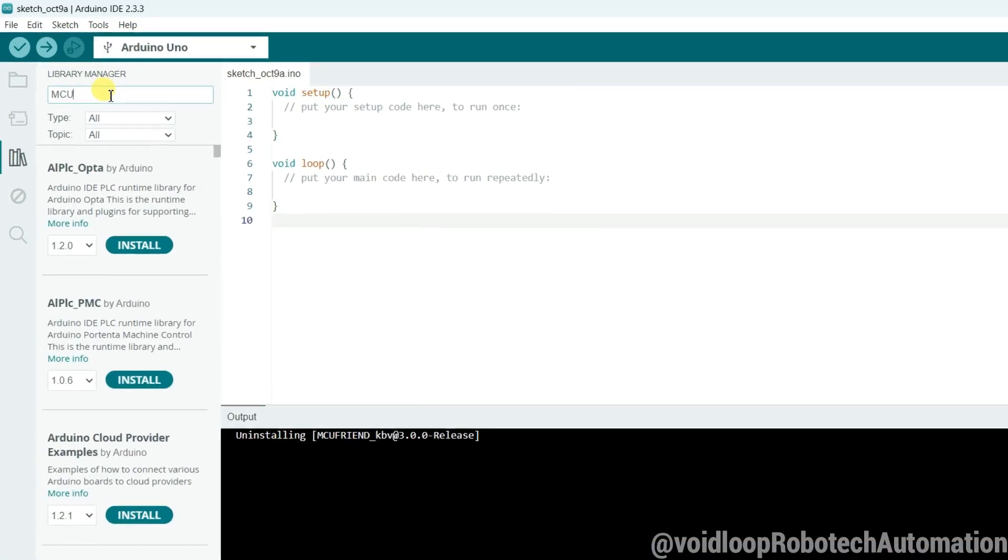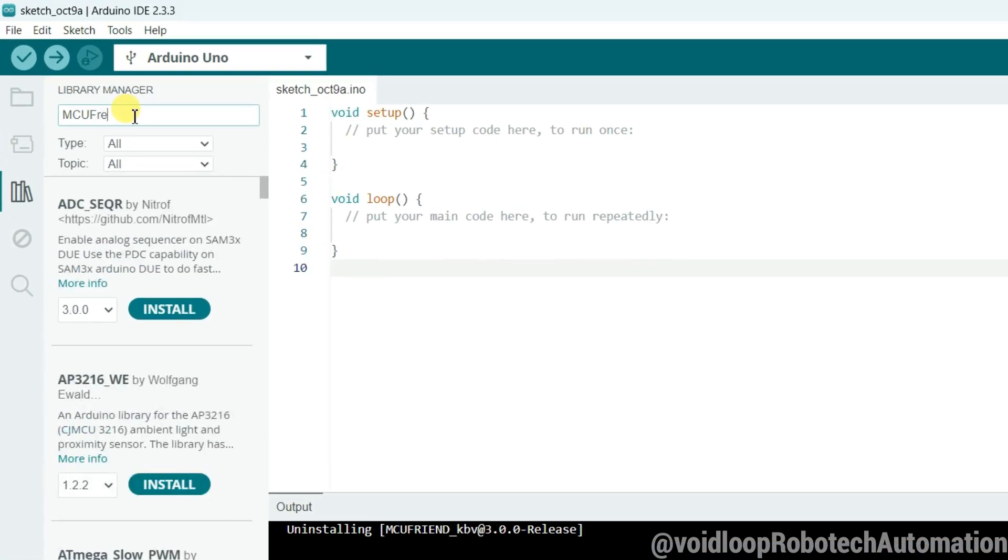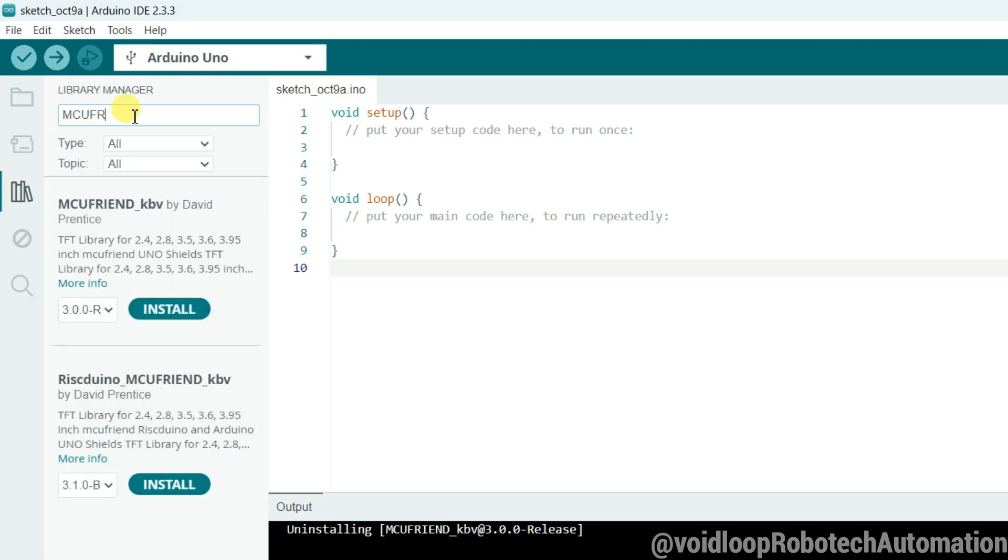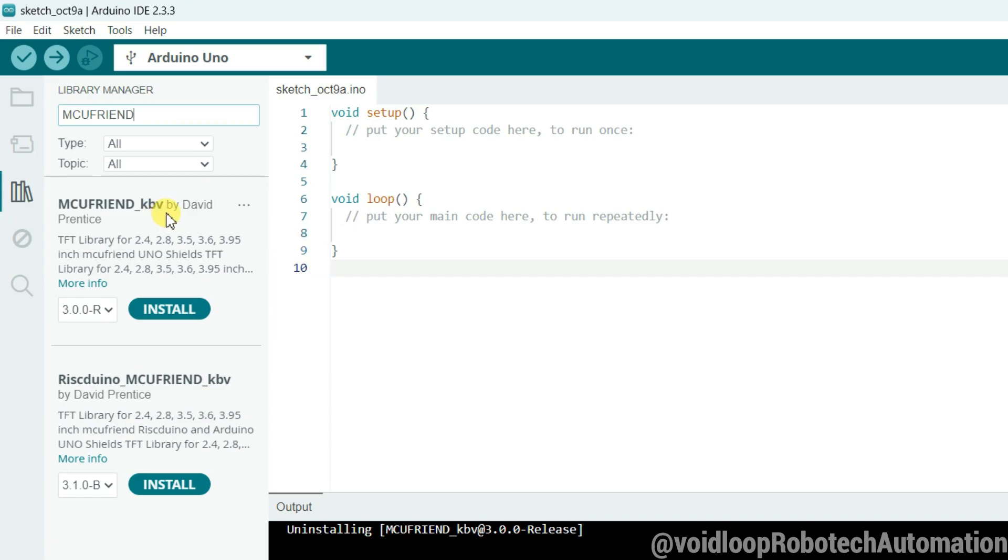Search here MCU friend. This is MCU friend underscore KVB. Install this library. Click on install. Now it is getting installed. Installation is done.